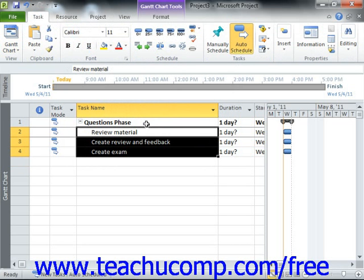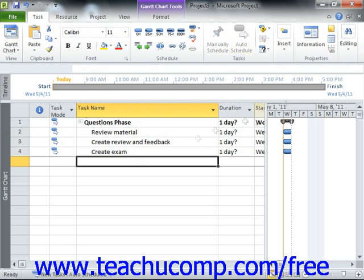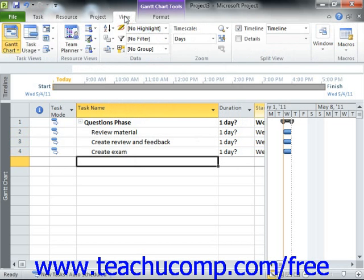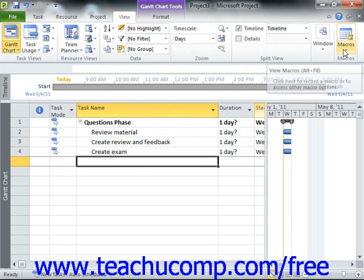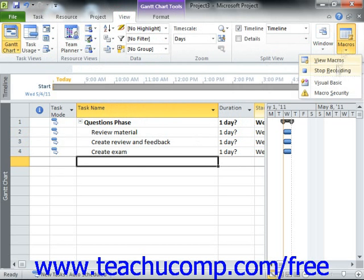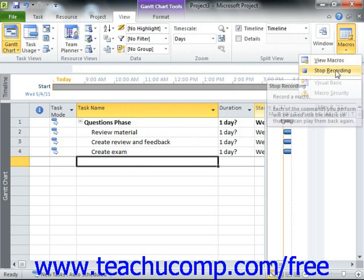To stop recording your actions once you've finished, simply click the Macros button that appears in the Macros group on the View tab in the ribbon and choose the Stop Recording command from the drop down menu that appears.